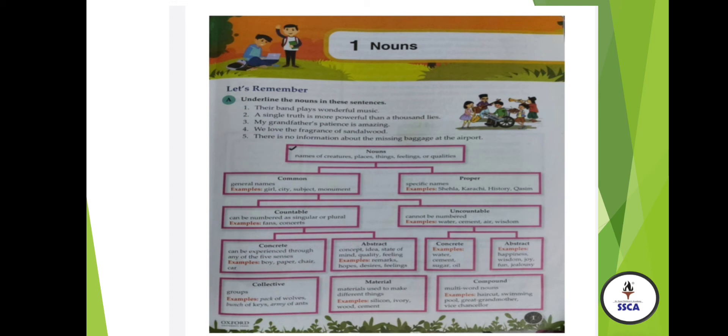Common Noun is all about general names. For example: girl, city, subject, etc. Proper Noun are the specific names. For example, if the common noun is 'girl,' then the proper noun is 'Sarah.' 'City' is the common noun, but 'Karachi' is the proper noun. 'Subject' is the common noun, but 'English' is the proper noun, because these are the names of something and they have their own individualities.